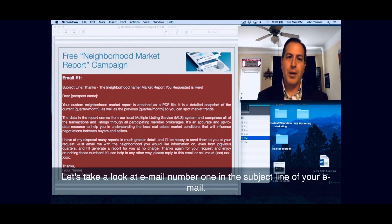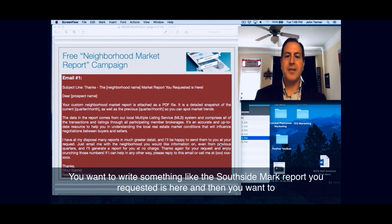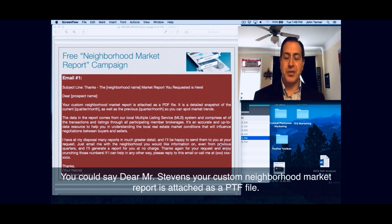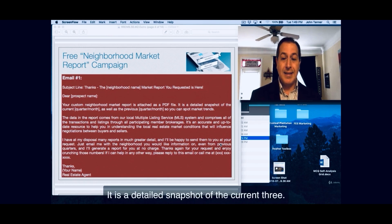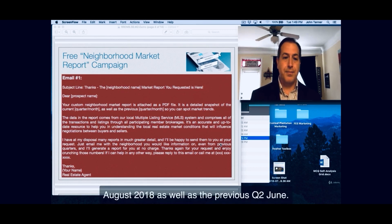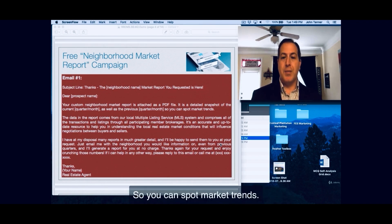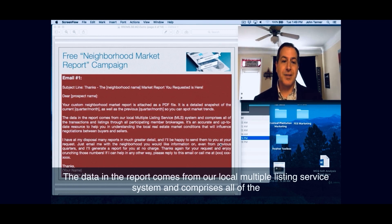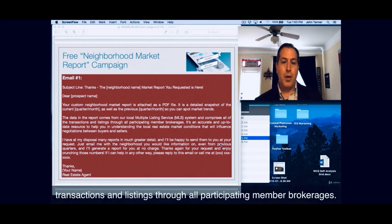In the subject line of your email, you want to write something like 'The Southside Market Report you requested is here,' and then use the client's name in the body of your email. In the salutation you could say, 'Dear Mr. Stevens, your custom neighborhood market report is attached as a PDF file. It is a detailed snapshot of the current Q3, August 2018, as well as the previous Q2, June, so you can spot market trends. The data in the report comes from our local multiple listing service system and comprises all of the transactions and listings through all participating member brokerages.'